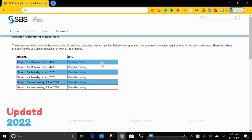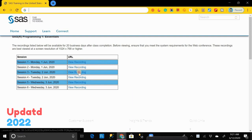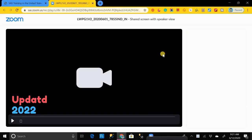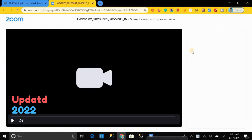First of all, open that video that you want to download from that link, then right-click anywhere on that page. Oh no, but the right-click option is not working here. What can I do now? Don't worry, I'm here.